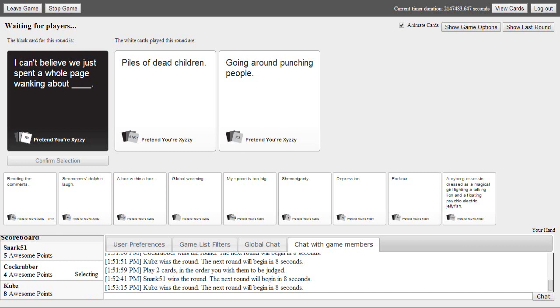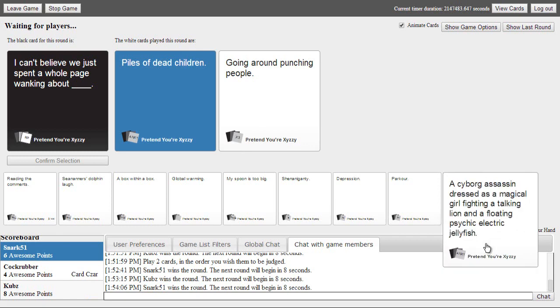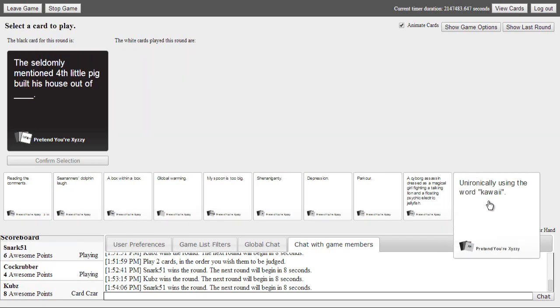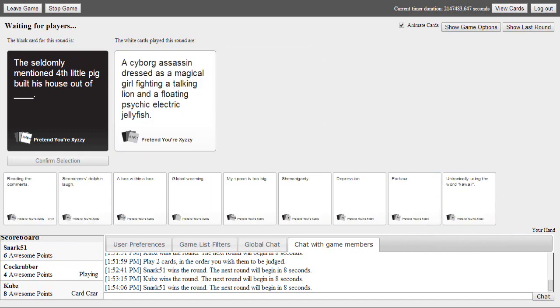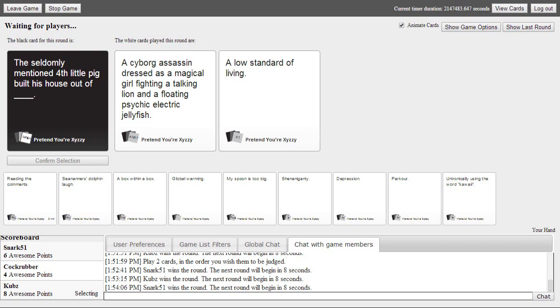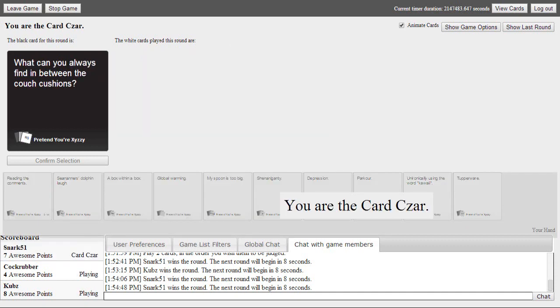This makes me hungry. She's catching up. I got four points. Wait how much points you got? Eight. Are you kidding me? That cock rubber though. That's cause your name is cock rubber. The seldom mentioned fourth little pig built this house out of. This is so incredibly dumb. Is there some racism? A cyborg assassin dressed as a metaphor. So incredibly stupid. What do you always find in between the couch cushions? Dildo. Always.